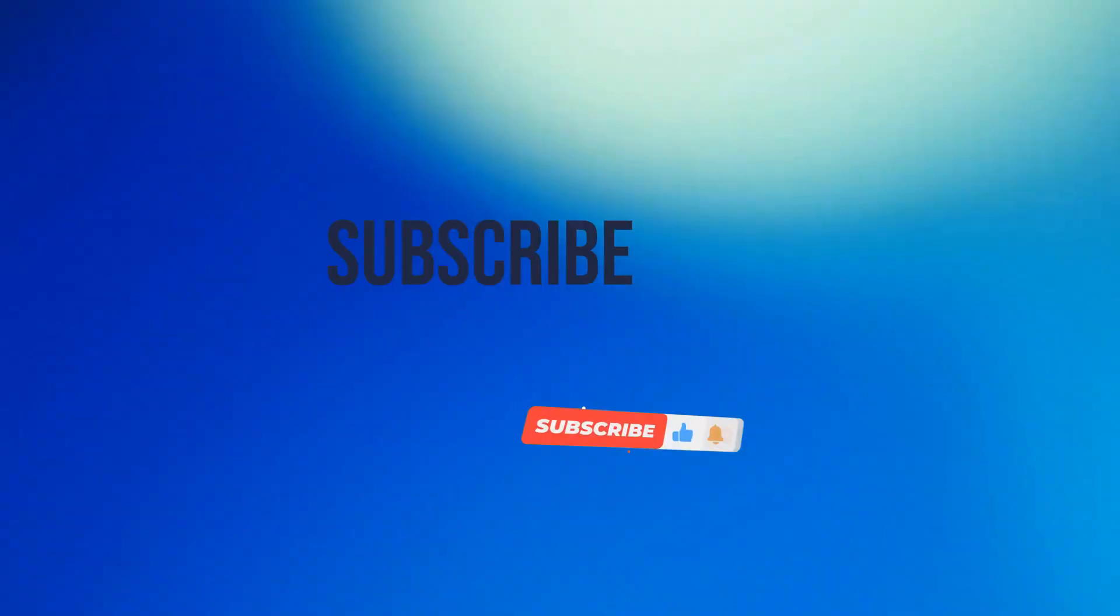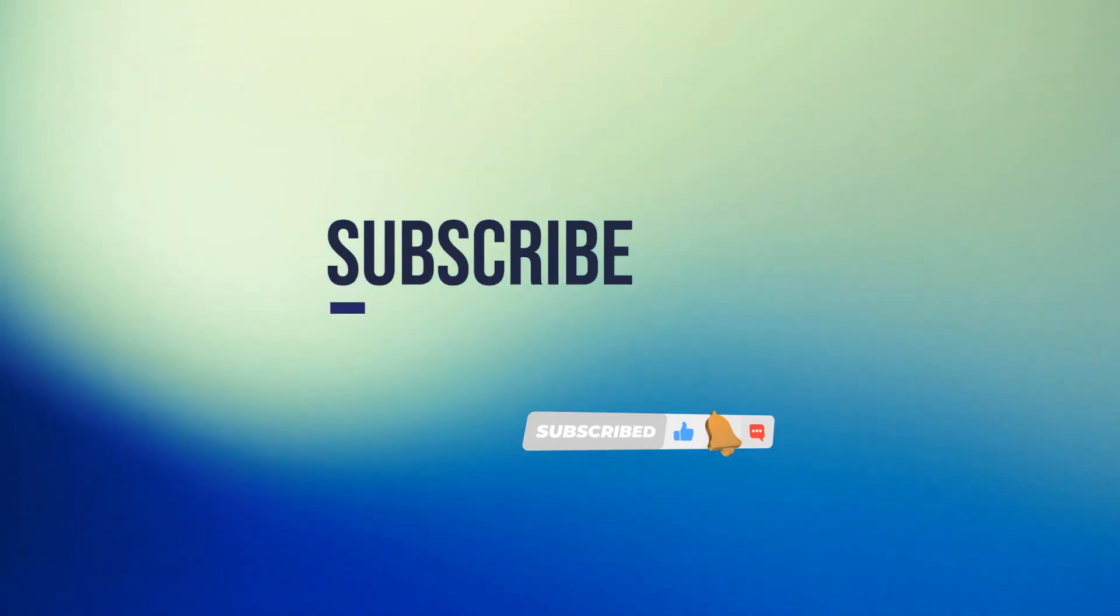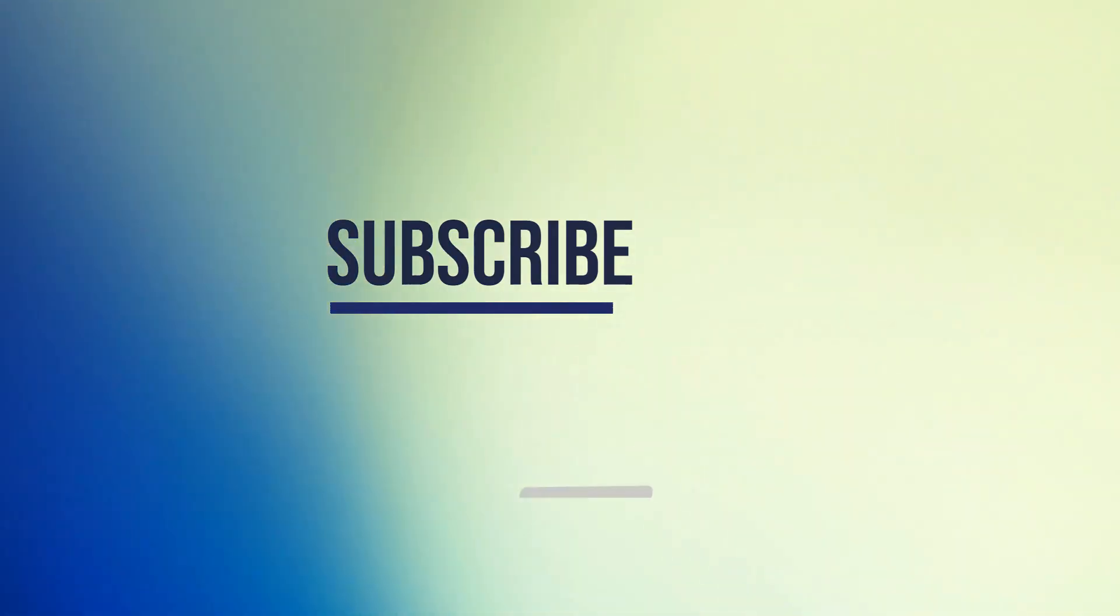Thank you for watching this video. Please hit like and subscribe button for more videos.